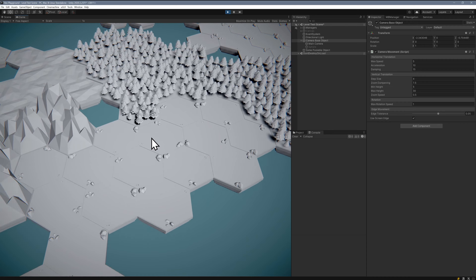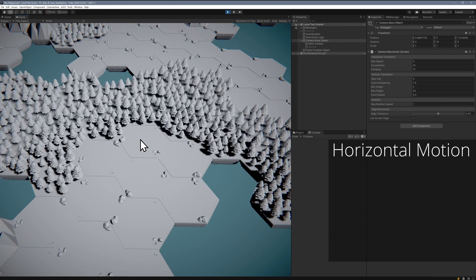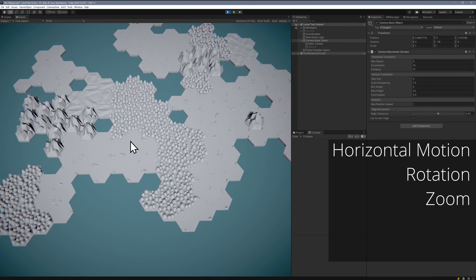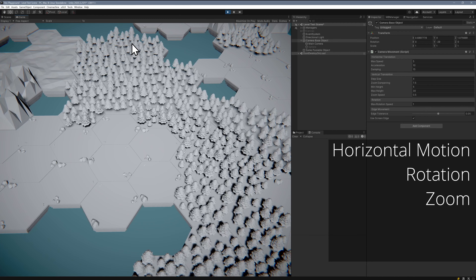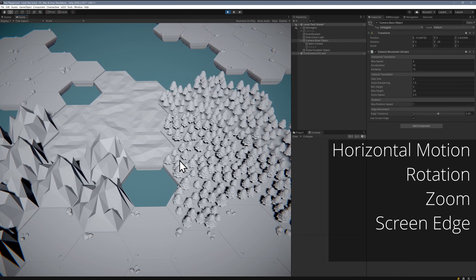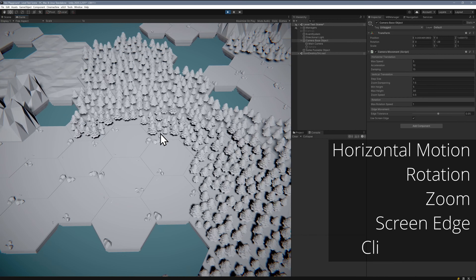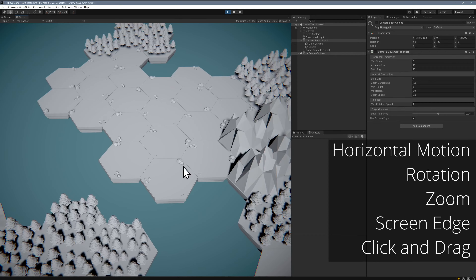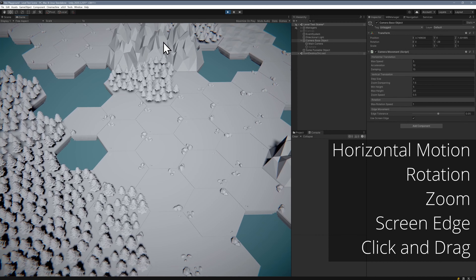Our camera will have smooth horizontal motion, the ability to rotate and zoom. In addition, we'll also add the ability to move the camera by moving the mouse to the edge of the screen. And finally we'll create the ability to click and drag the world, giving the player one more way to move around the world that you've created.